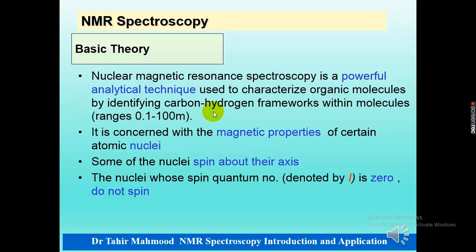UV-visible spectroscopy, also called electronic spectroscopy, occurs when radiation falls on a molecule and causes excitation from a low energy state to a high energy state. UV-visible spectroscopy is basically used for checking transitions in the molecule. IR spectroscopy, which is less energetic compared to UV-visible spectroscopy, is also called vibrational spectroscopy and only causes vibration in the molecule. It is mainly used for the determination of functional groups in a molecule.